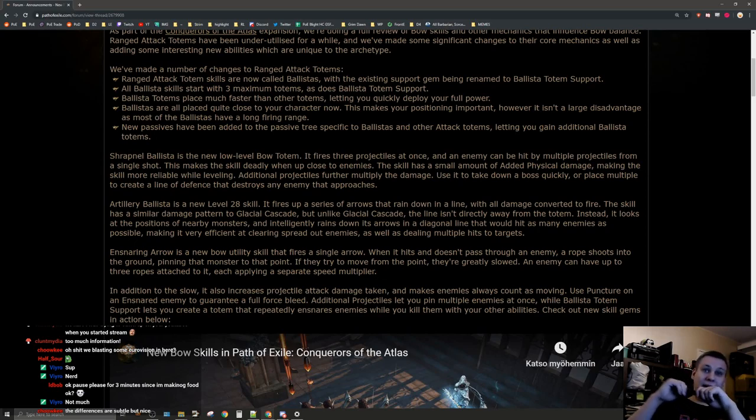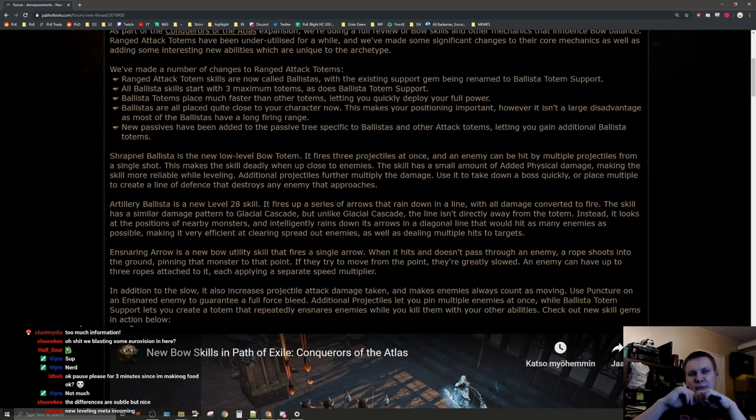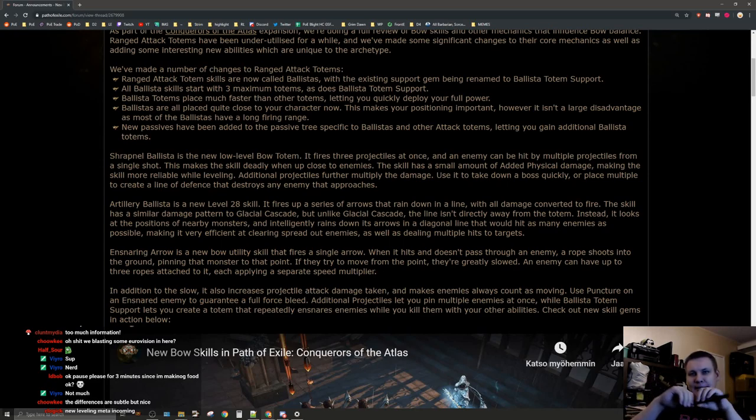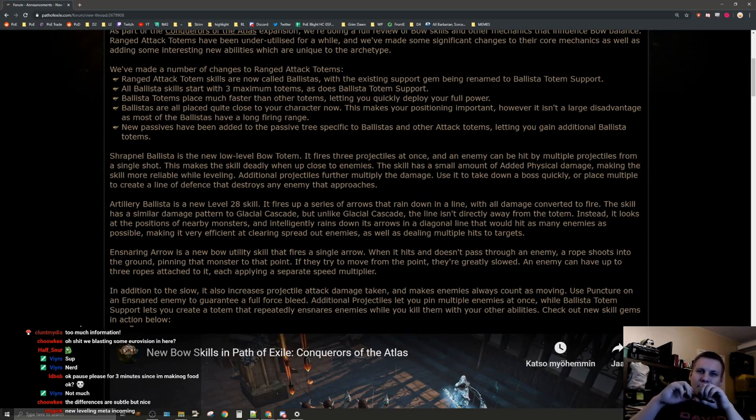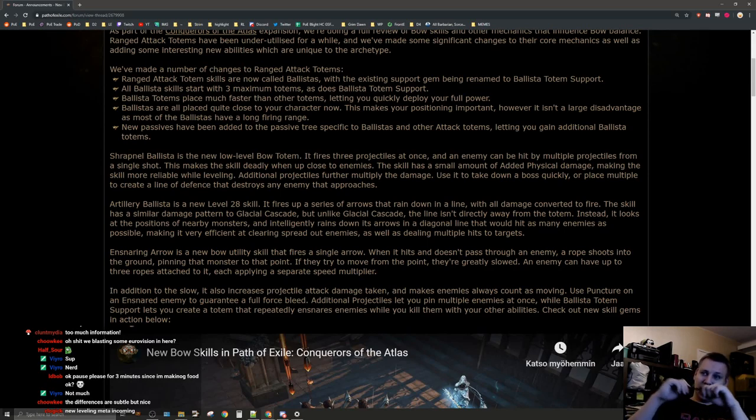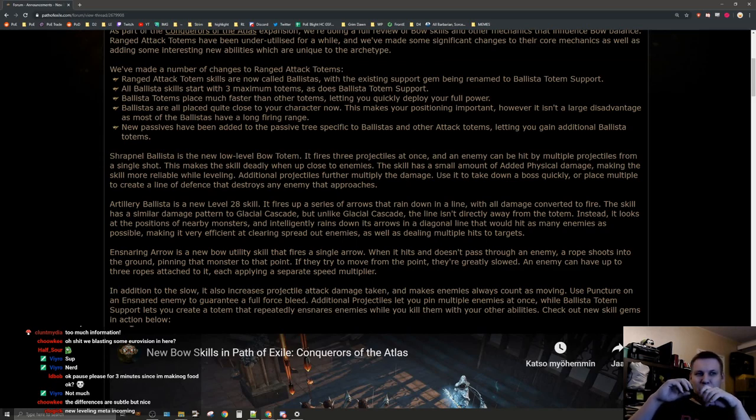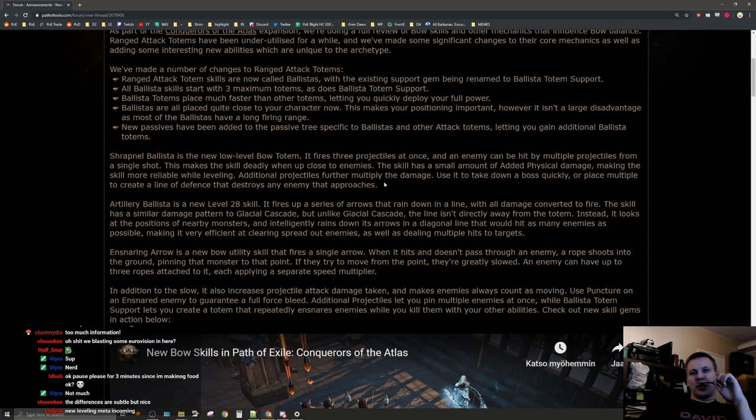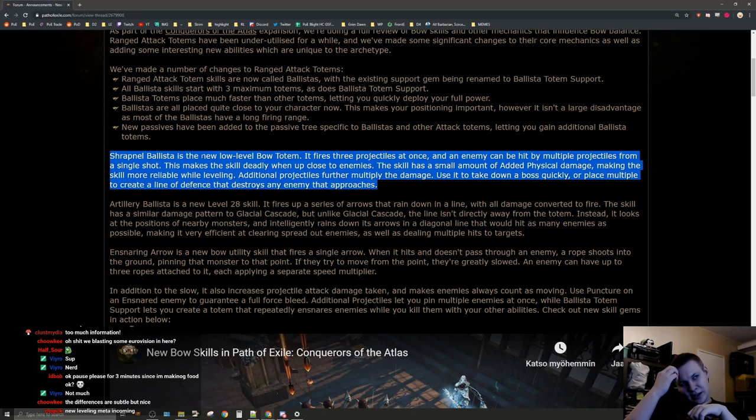It's called shotgunning. This makes the skill deadly when close up to enemies. The skill has a small amount of added physical damage making the skill more reliable when leveling. Additional projectiles further multiply the damage you need to take down a boss quickly or place multiple to create a line of defense that destroys any enemy that approaches. The only potential issue with this skill is if it doesn't have enough life.